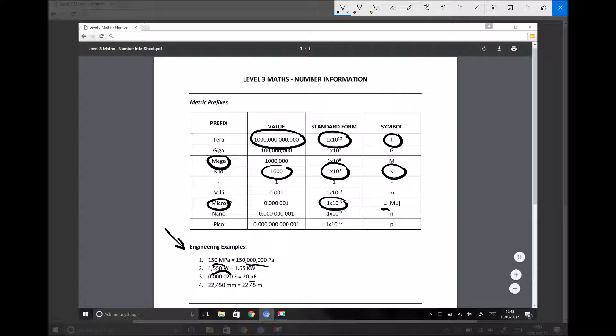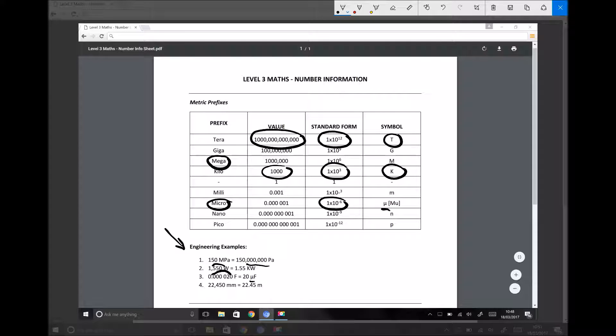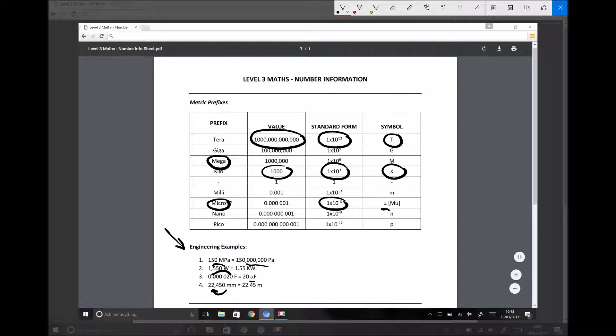And then there's one more example. If we had a distance calculated or measured in millimetres, 22,450 millimetres, it wouldn't be practical to leave that answer in millimetres. The number's too big. It doesn't mean anything. We can't visualise what that looks like. So instead, we could convert it to metres. Milli being 10 to the minus 3. Converting 22,450 millimetres to metres gives us 22.45 metres. All we've done is we've shifted the decimal place back three places.